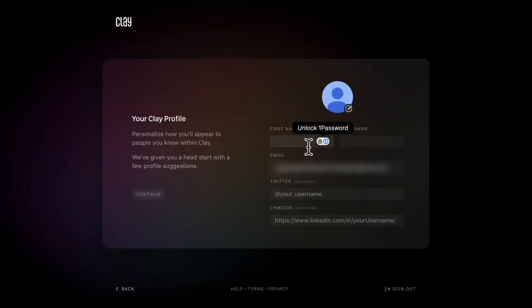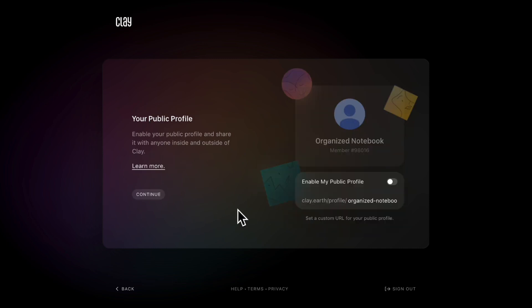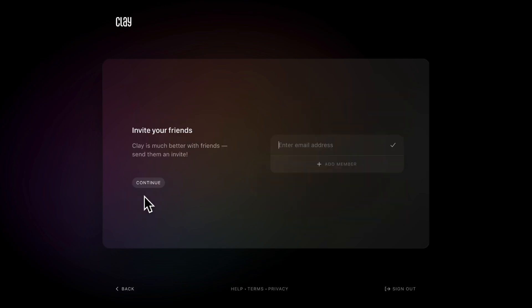Here you can add your Clay profile. So if other people have Clay, you're going to show up here with your unique name and email, Twitter, and so on. And then you have the chance to decide if you want your profile public or not. In this case, we're going to keep it off.